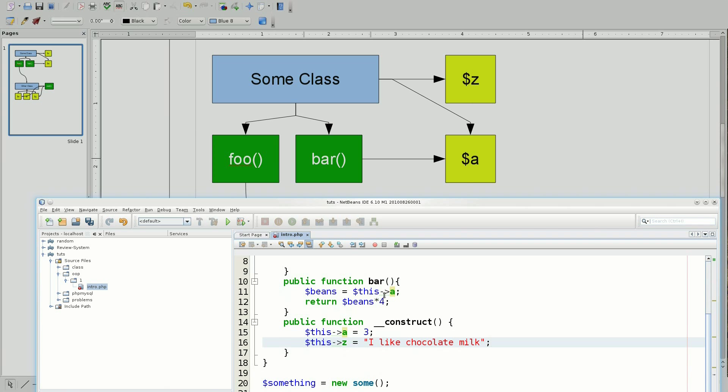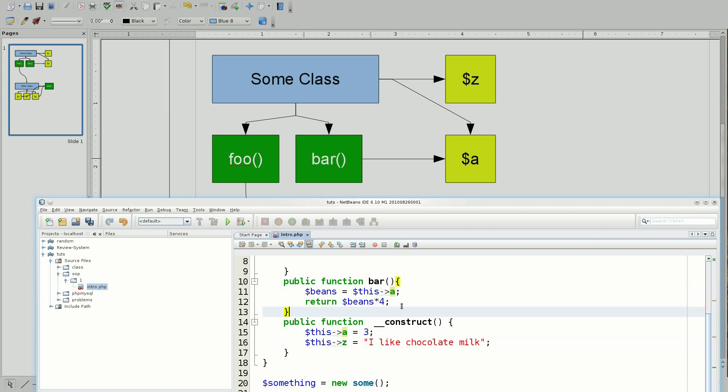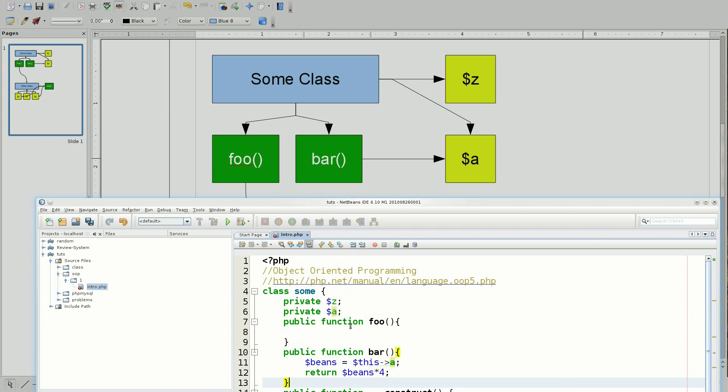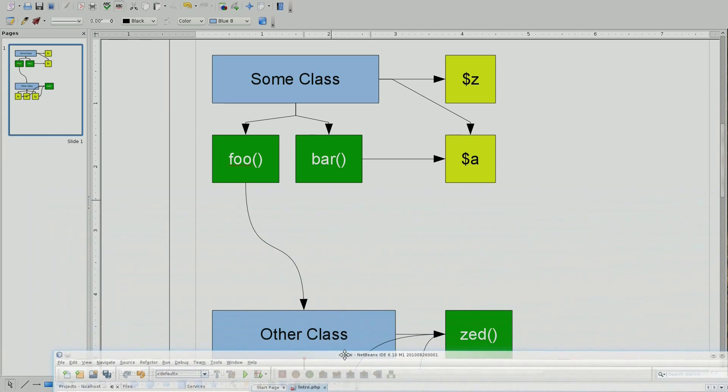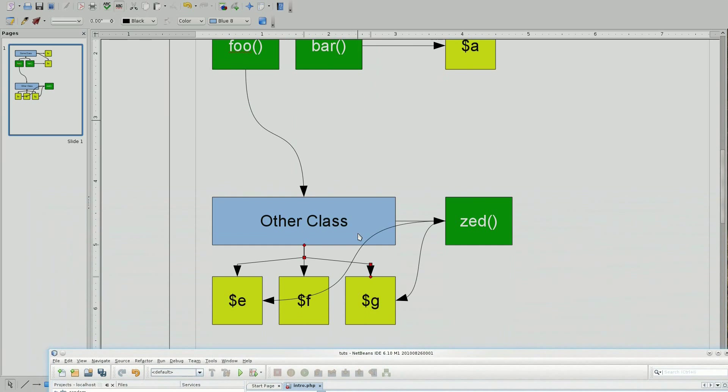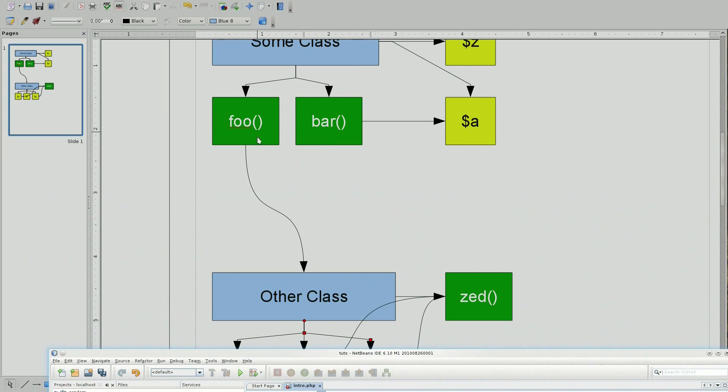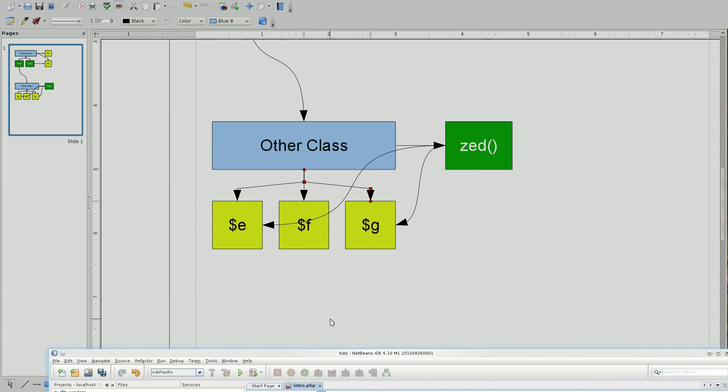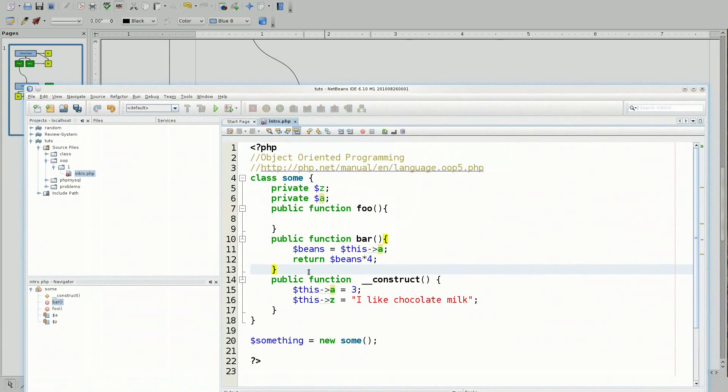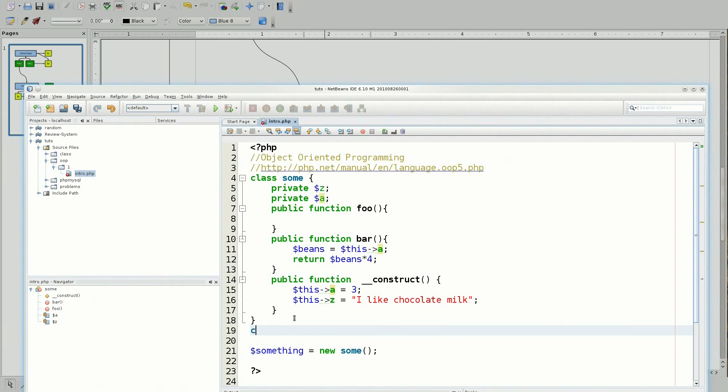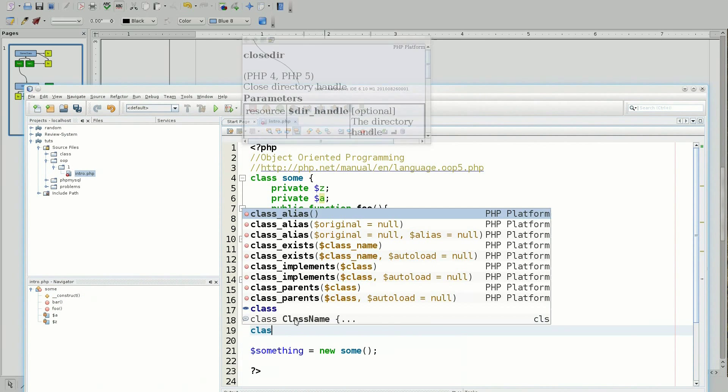So, when I call bar, it should return whatever A is times four and that would be three. So now, let's get on to the idea of where foo returned another class. So first, I'm going to make this other class for use. So, class, other, private, E, F, and G.